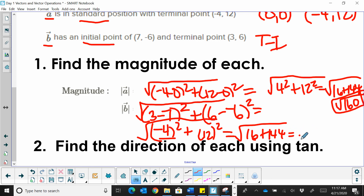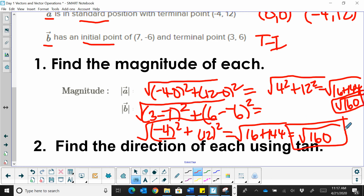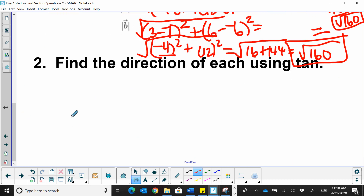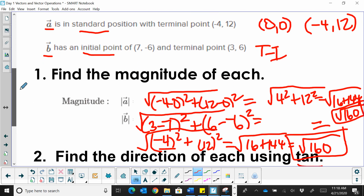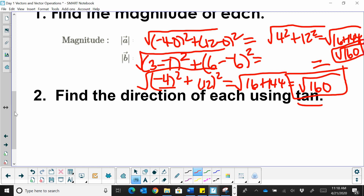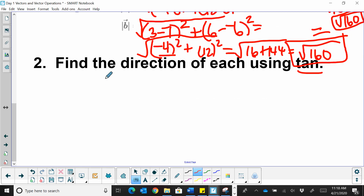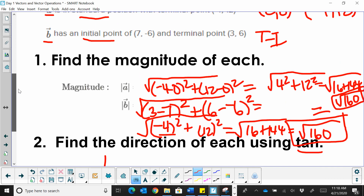We get 16 plus 144 all under the radical, which gives us the square root of 160. So we can say that these two vectors have the same magnitude. Now we need to look at direction — how do you find the direction of a vector? We're going to plot each position and figure this out.